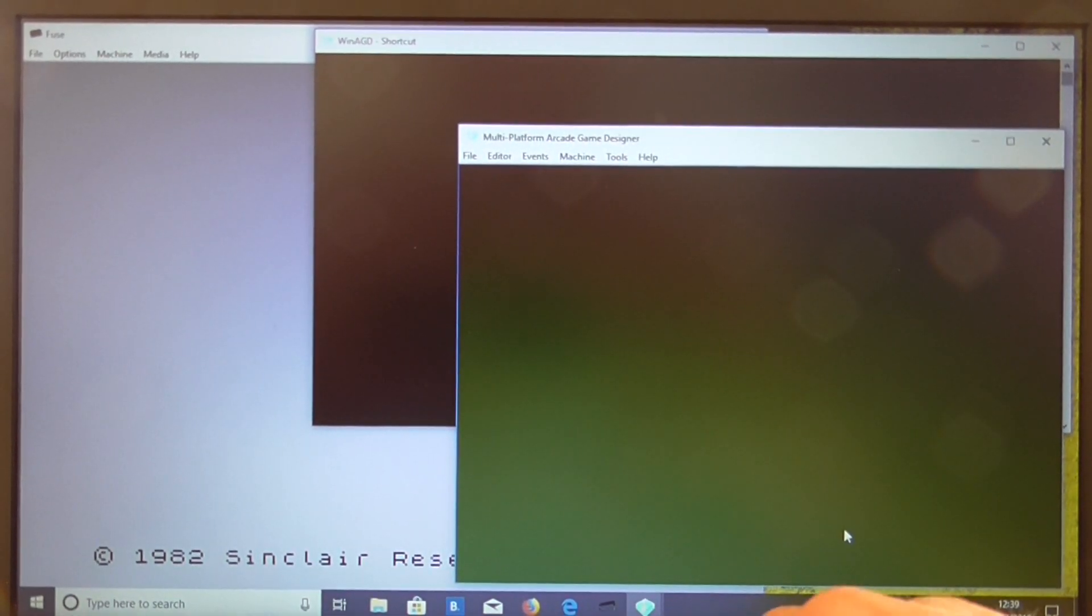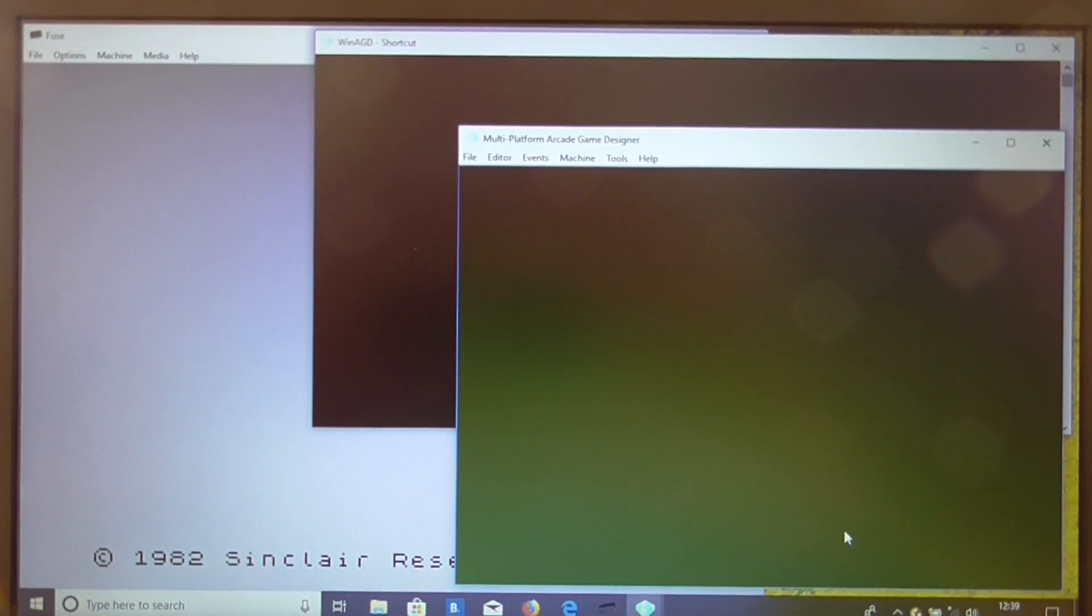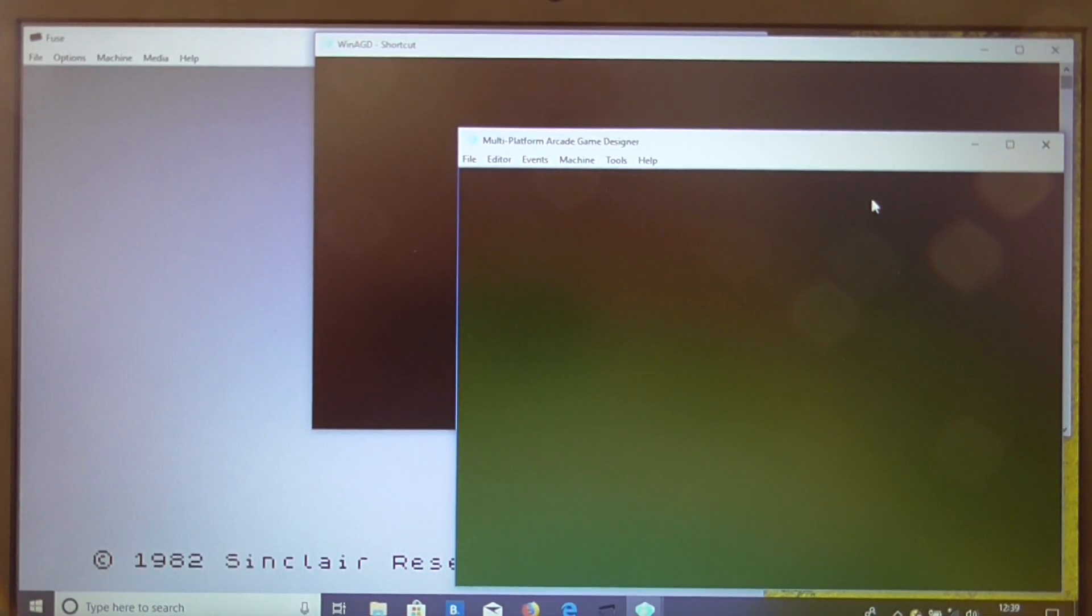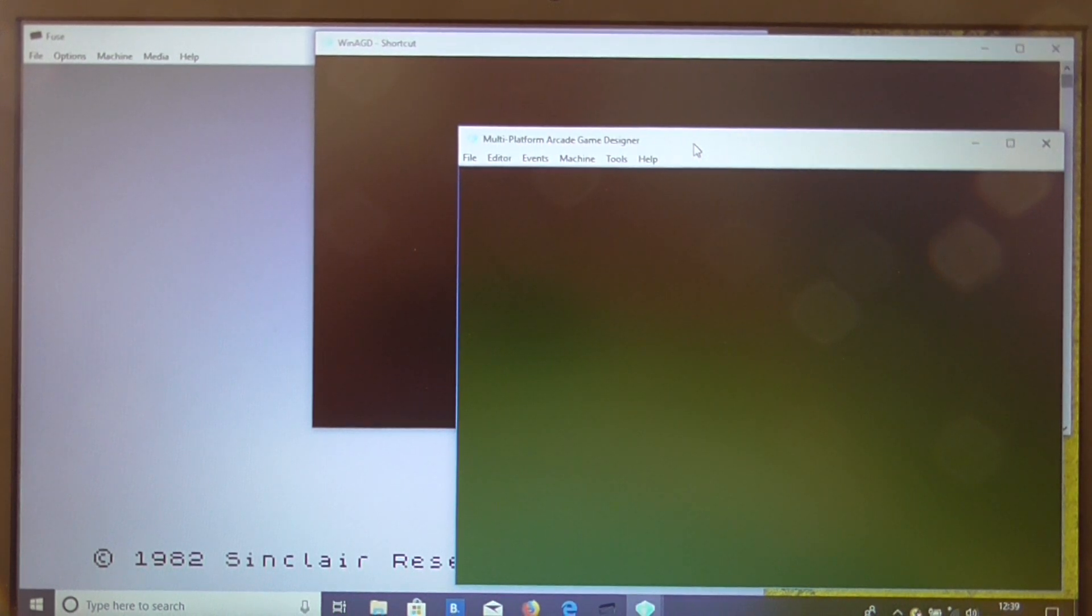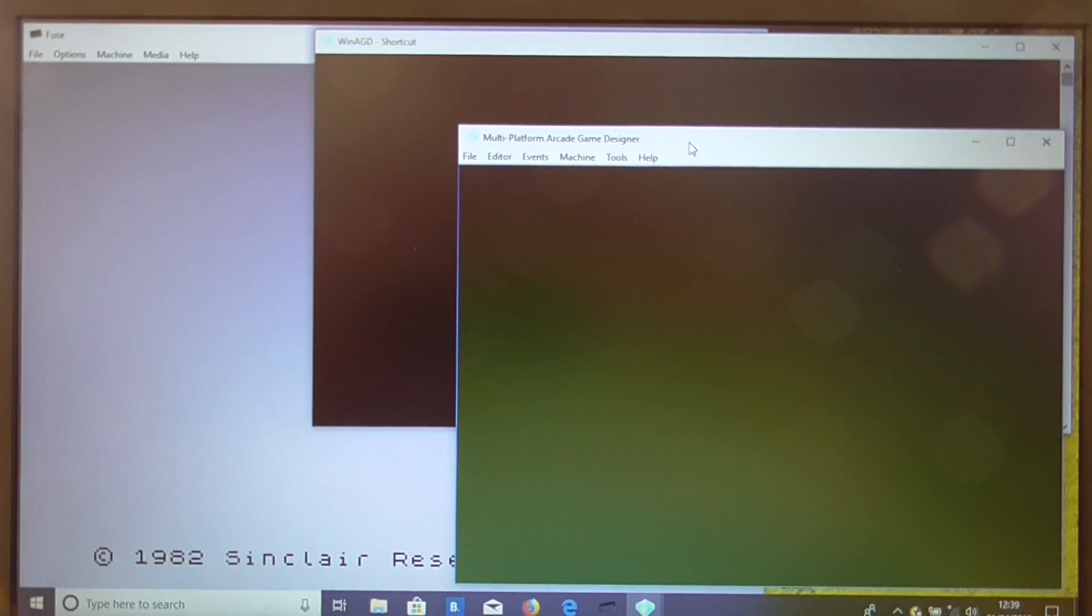Now I'm going to show you how to get some neat little border effects going on the Spectrum version of Multiplatform Arcade Game Designer.